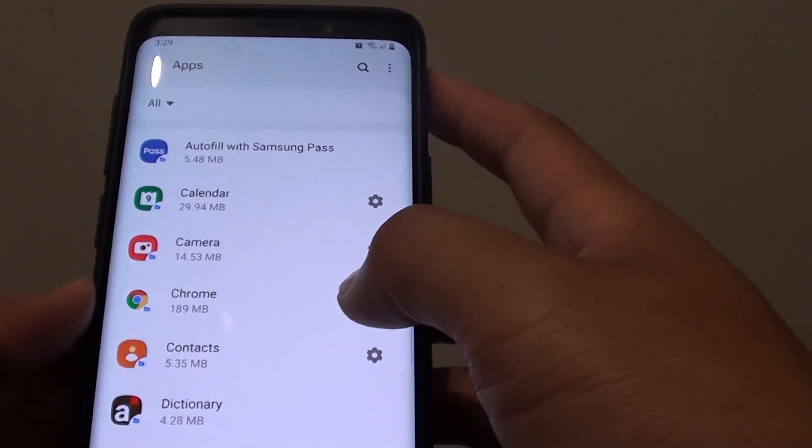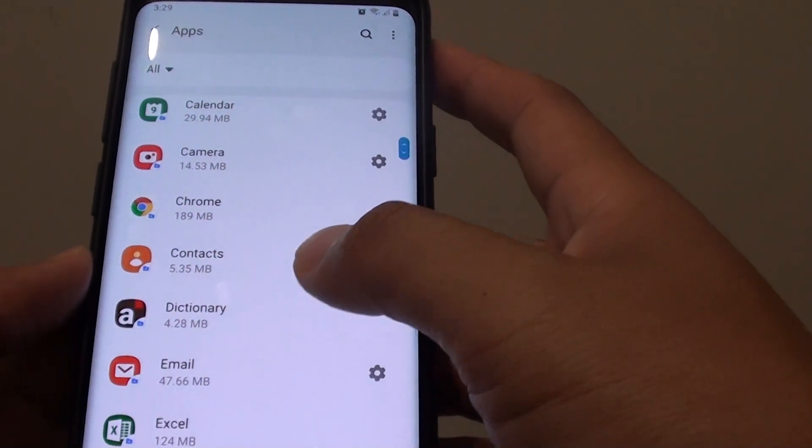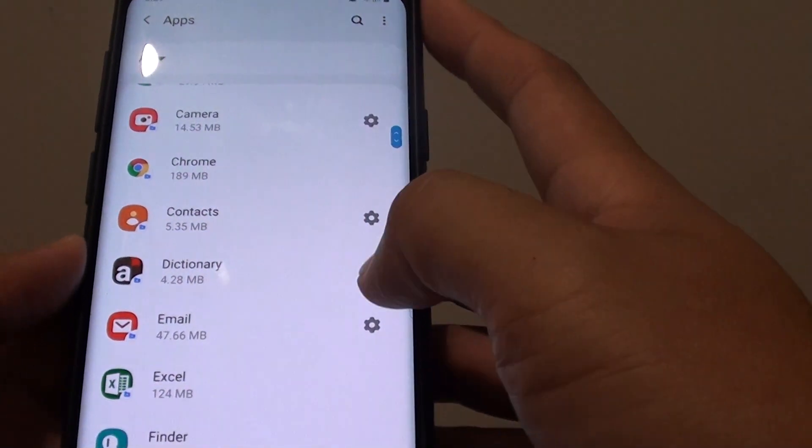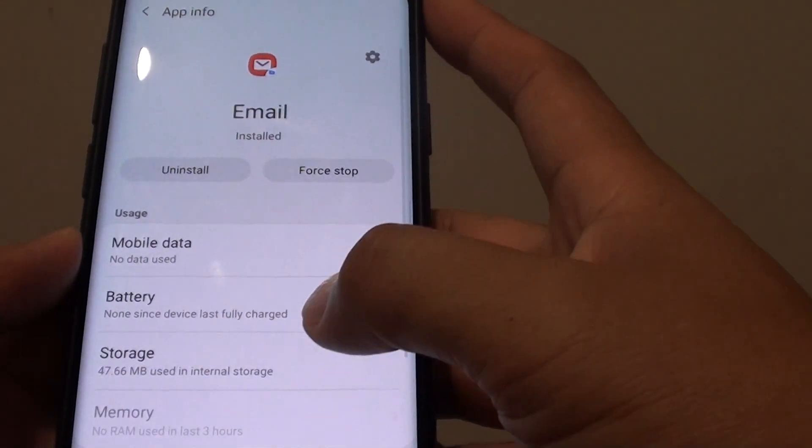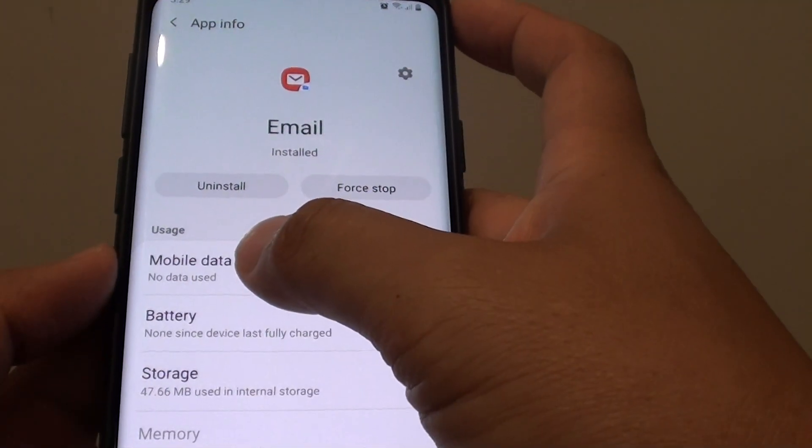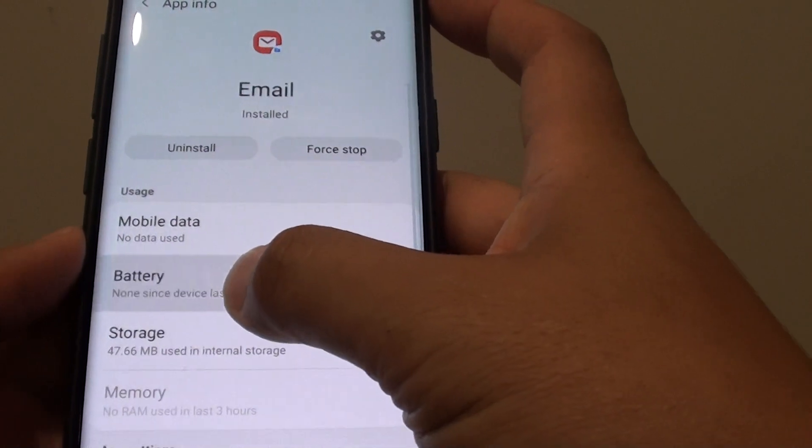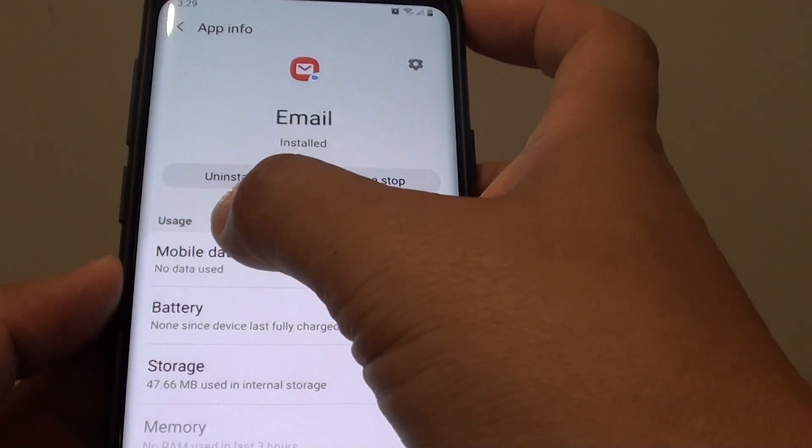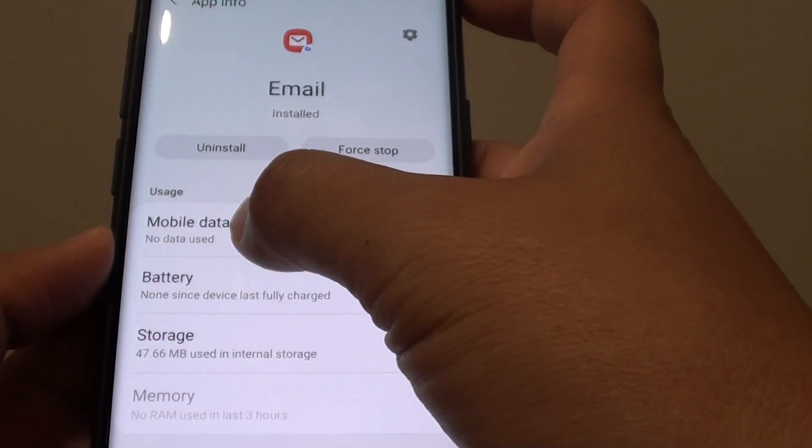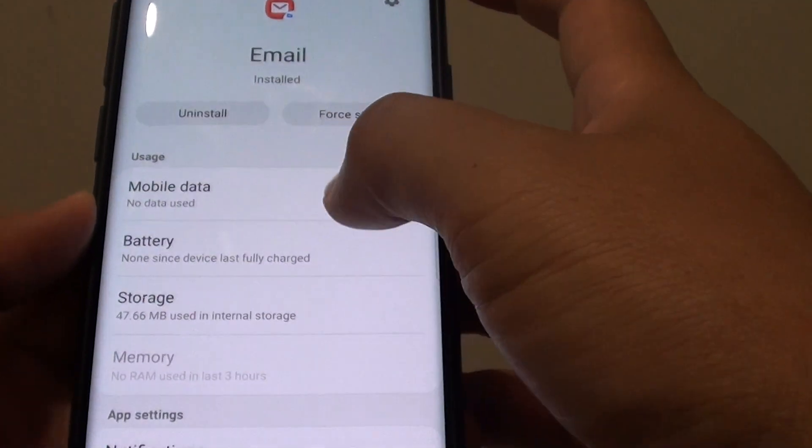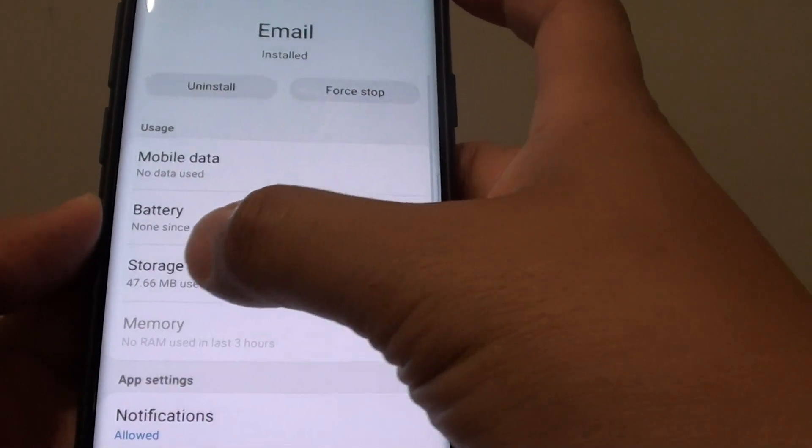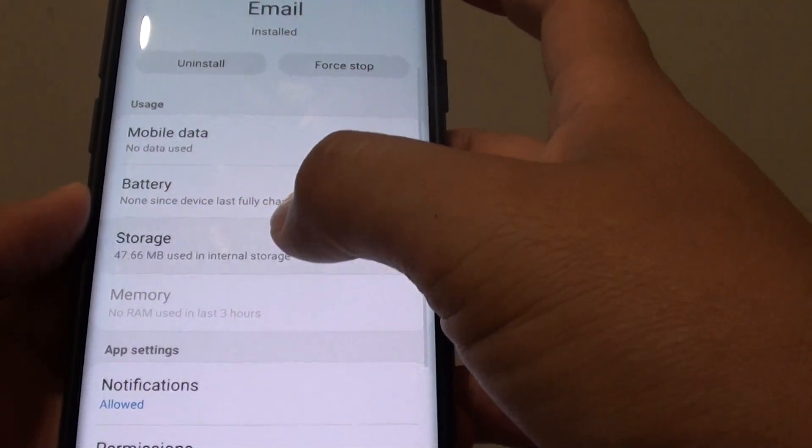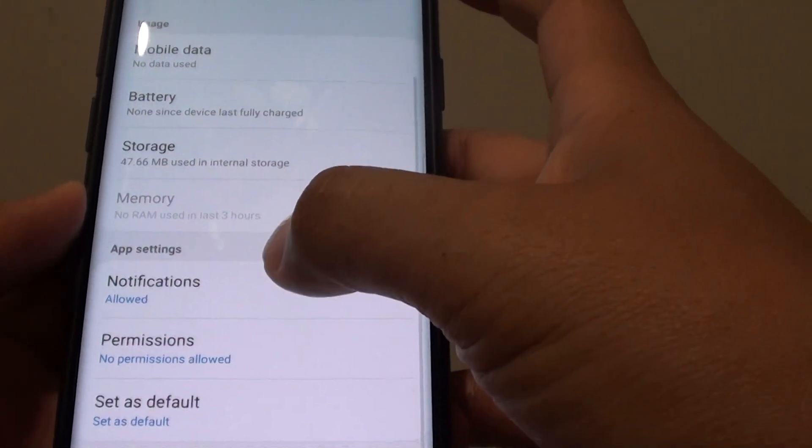Let's take a look at one of these apps here such as email. In here you can see we can view usage of the app such as mobile data usage, battery usage and storage usage from the app.